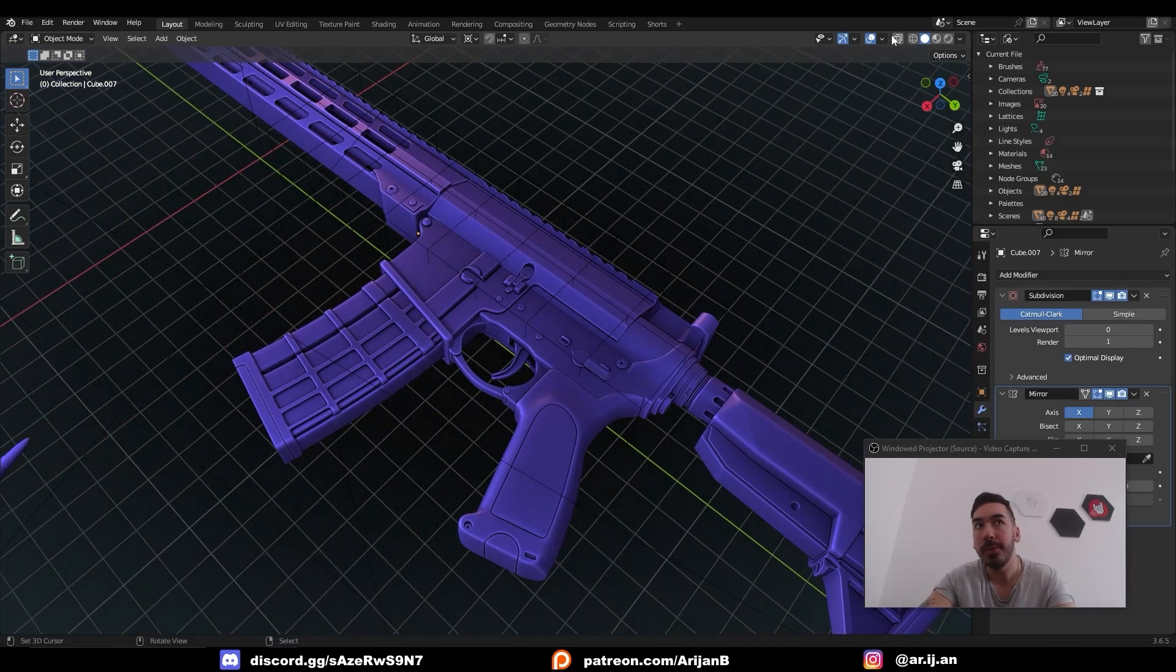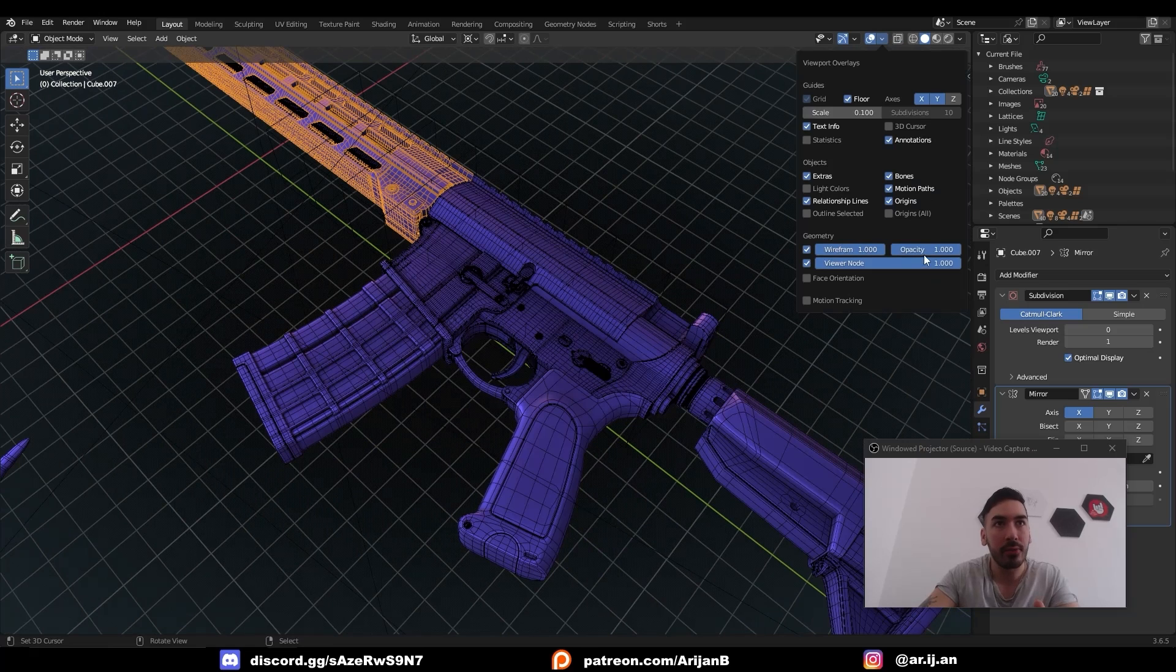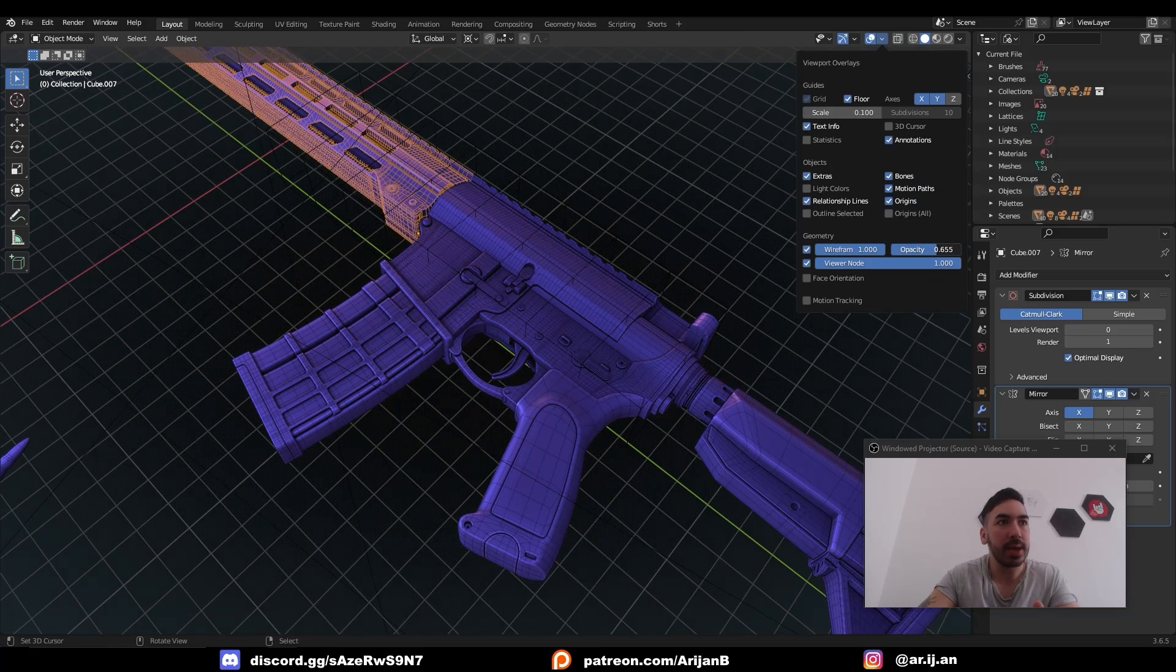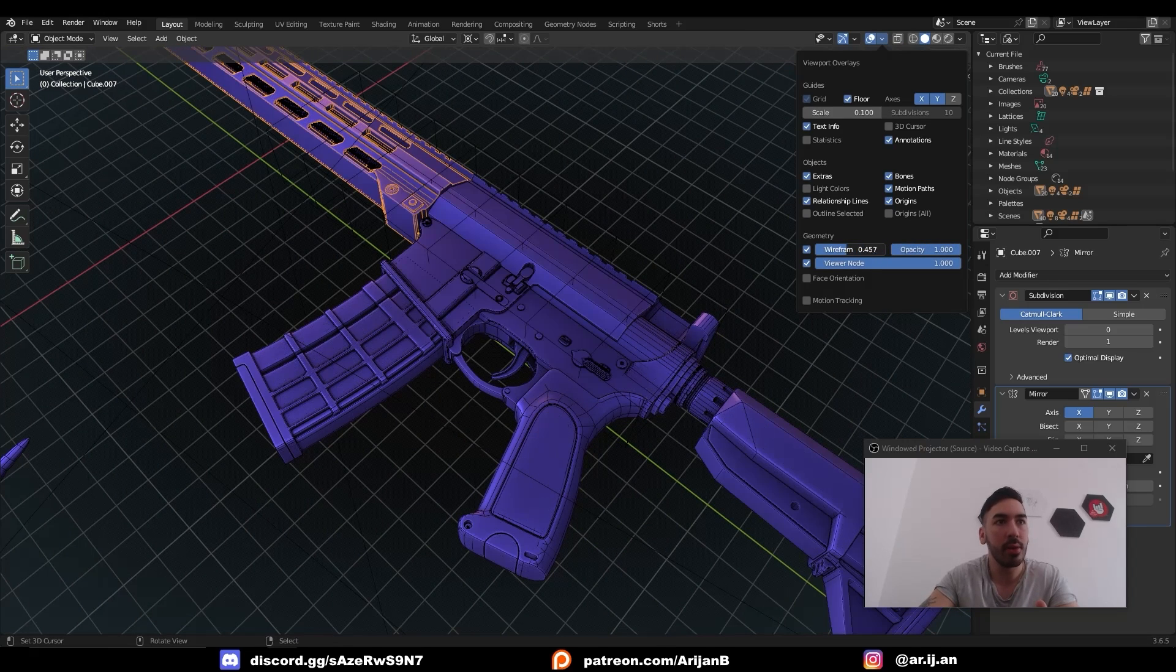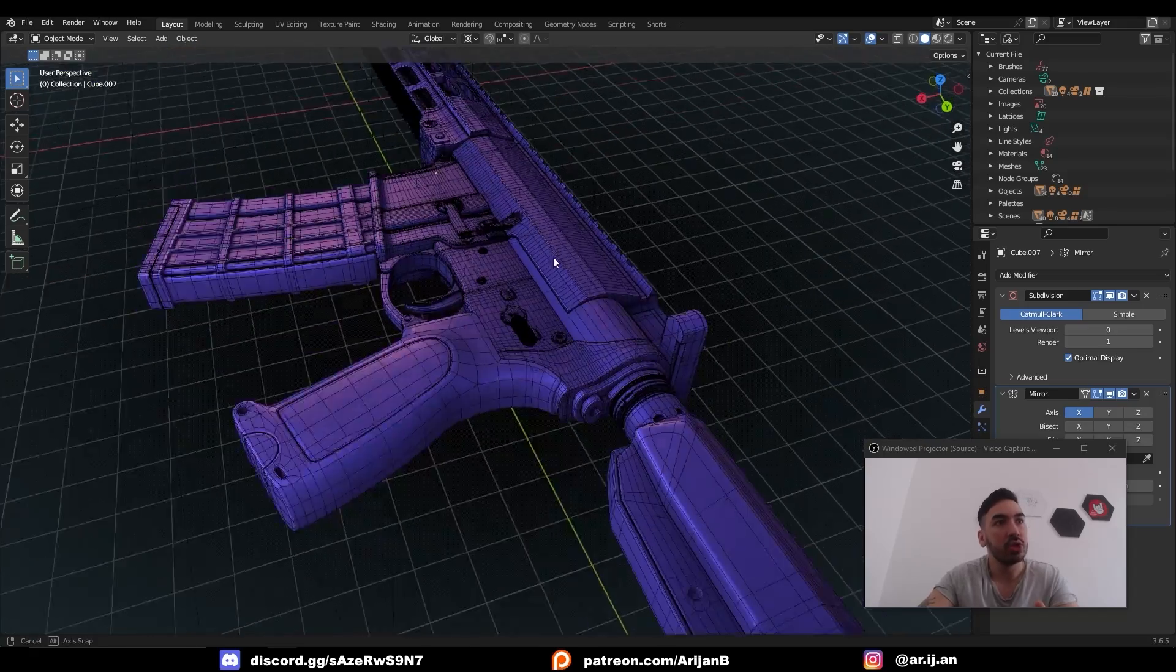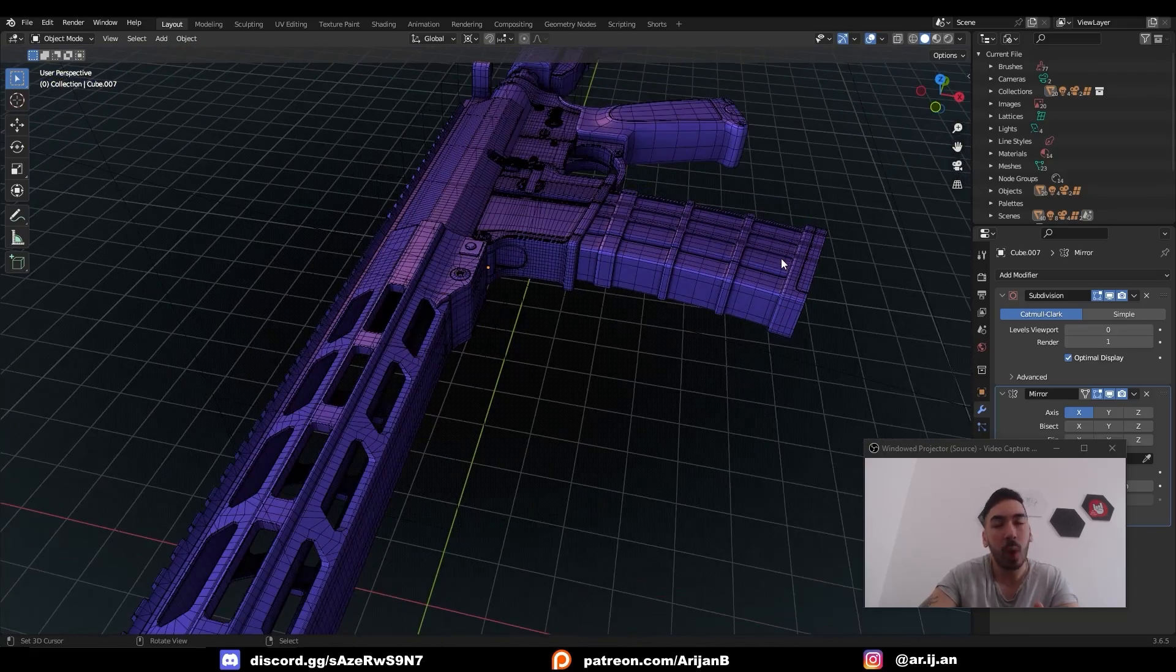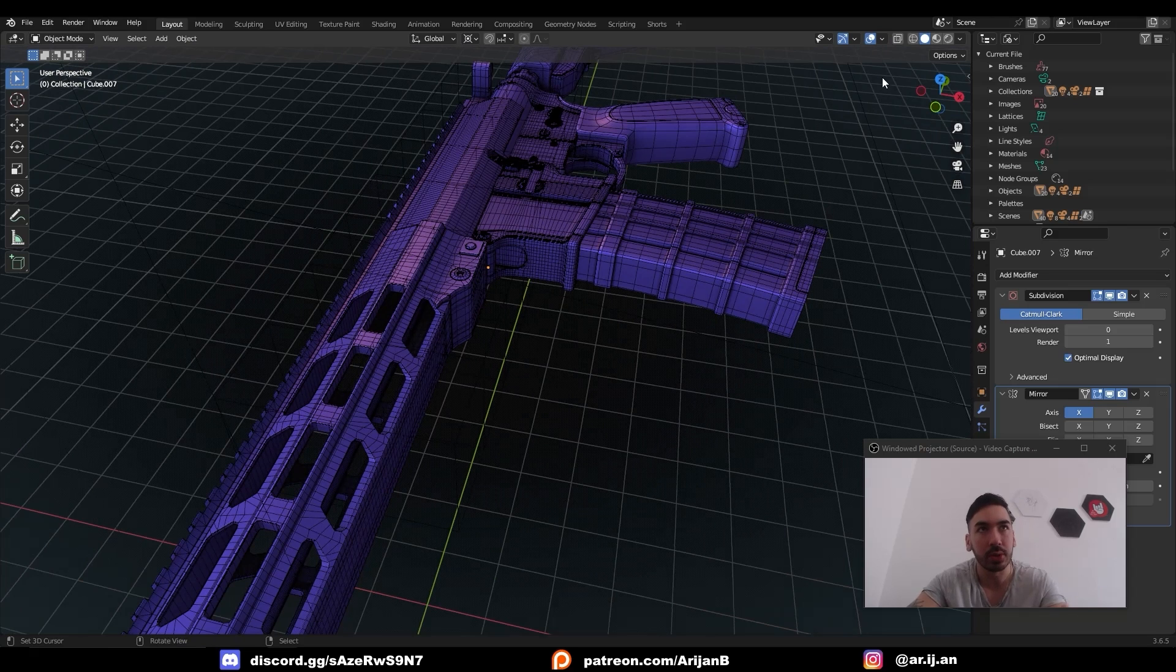And by the way, you can also activate a wireframe. Check this down here. Set the opacity to wherever you want, and you can add wireframes to your objects. So now as you're working, you can watch the wireframe of the object, which can make it a little bit easier to see what you're doing.